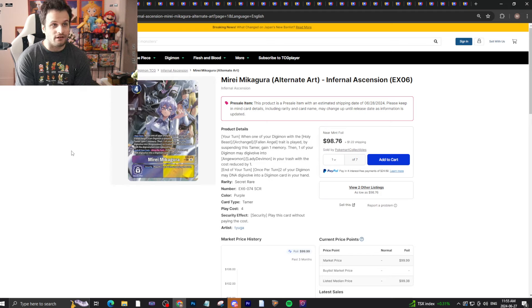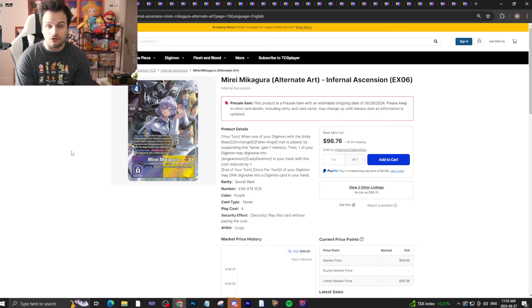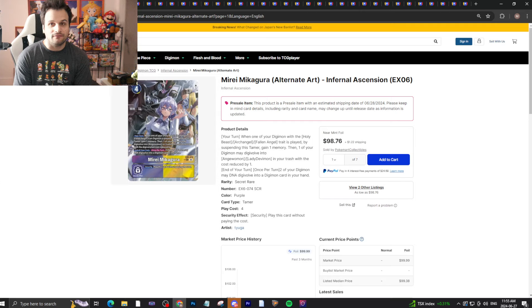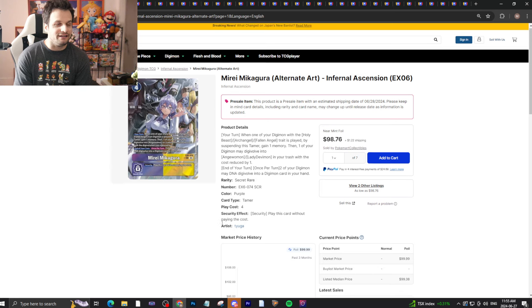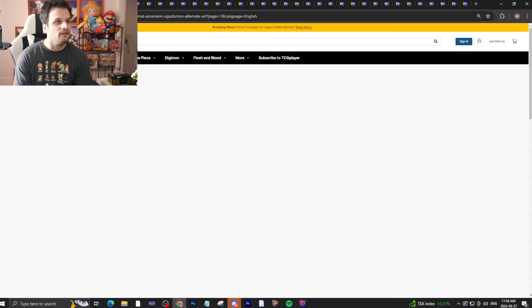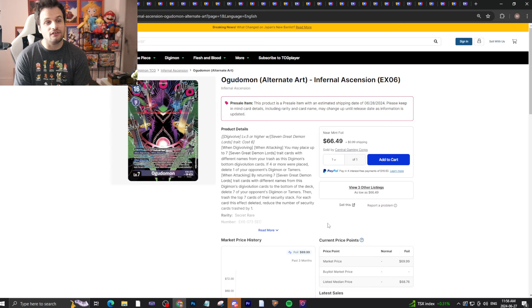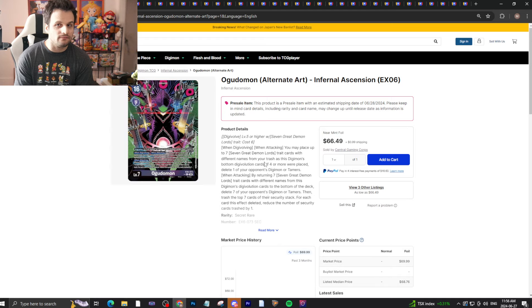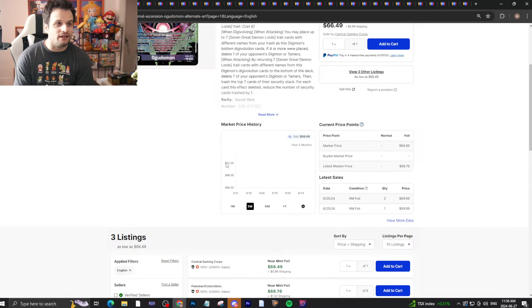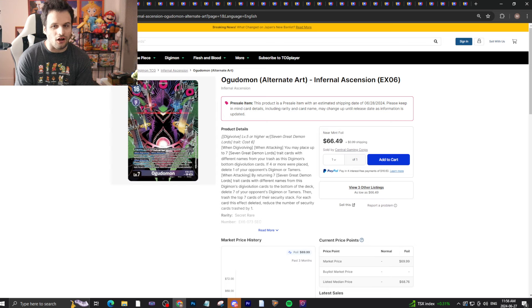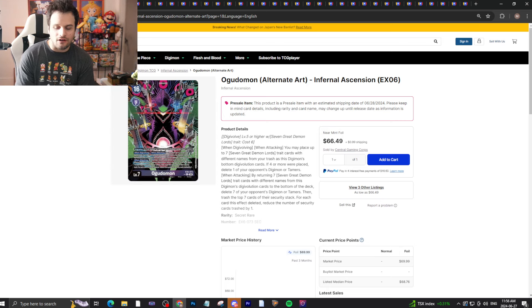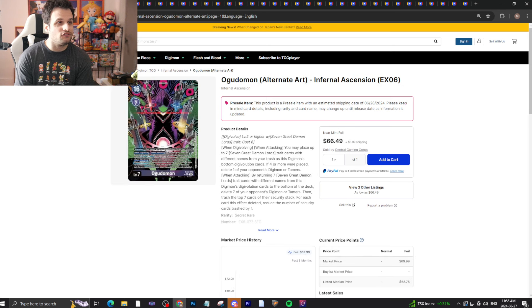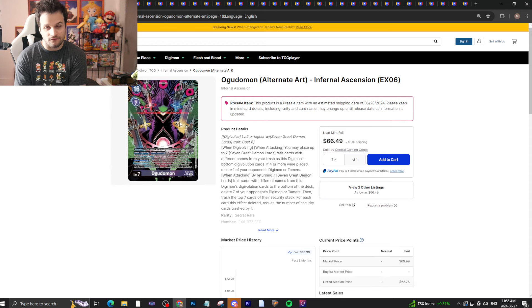This will fall, this will definitely go down. I know it's a bit waifu-ish, I hate to use that term, but it'll go down absolutely. Ogudamon, the other alternate art secret rare being the second most expensive card at $66, will also go down in price. These are cards you don't really need four copies of.